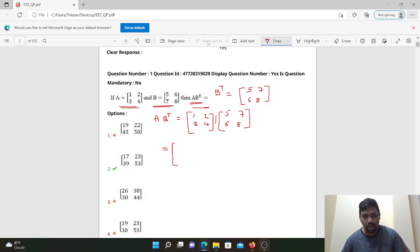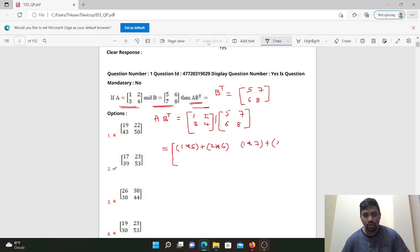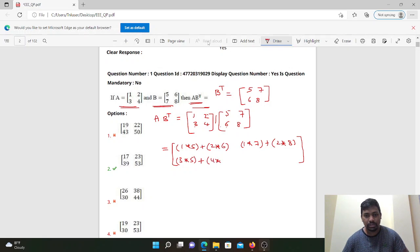First row first column: 1 into 5 plus 2 into 6. First row second column: 1 into 7 plus 2 into 8. Then three into five plus four into six, and next three into seven plus four into eight.